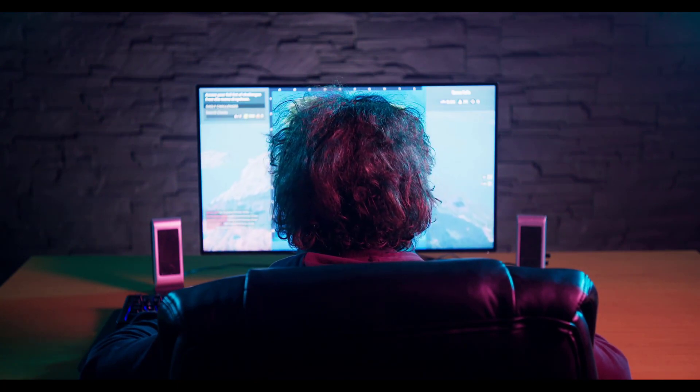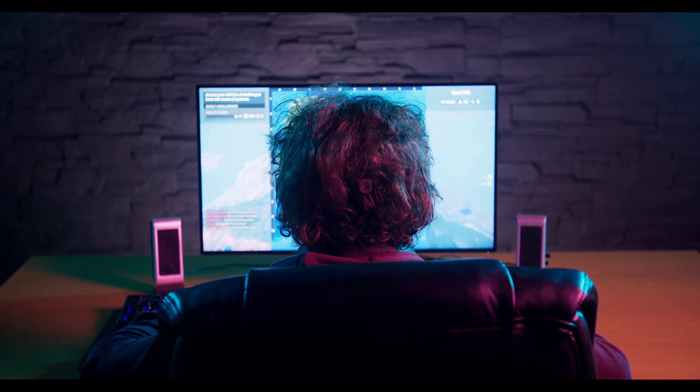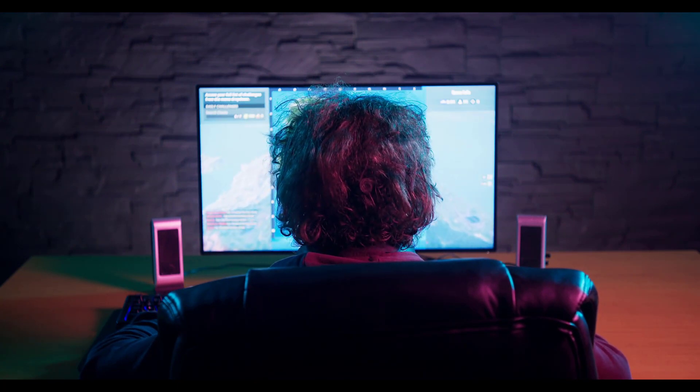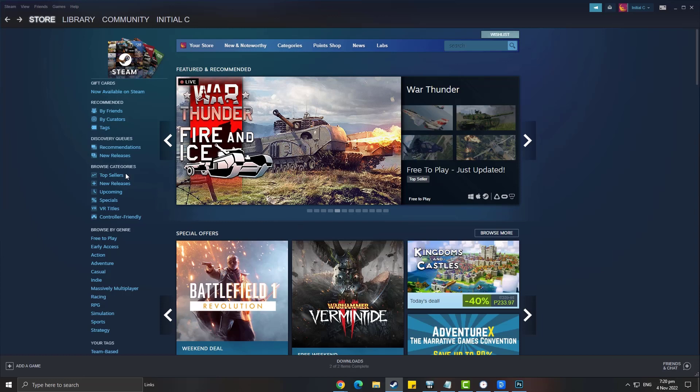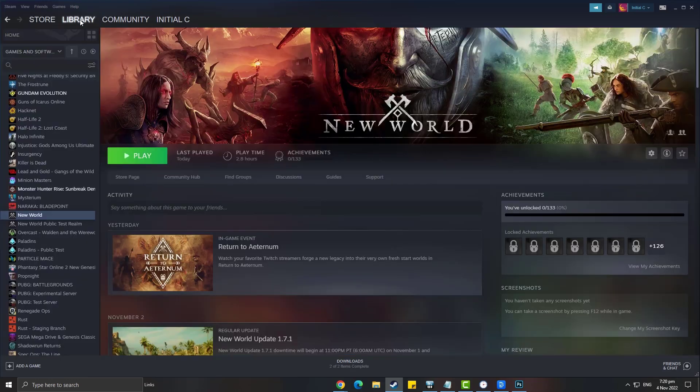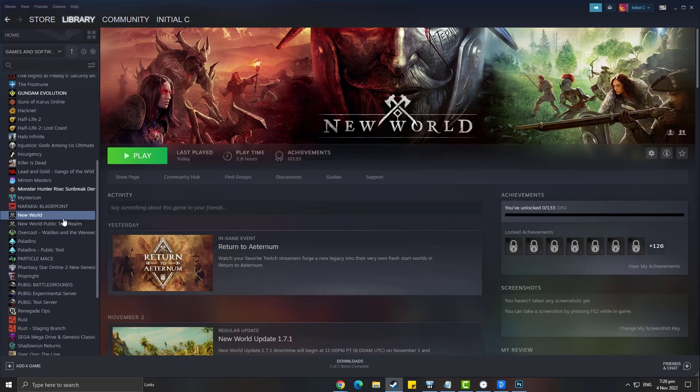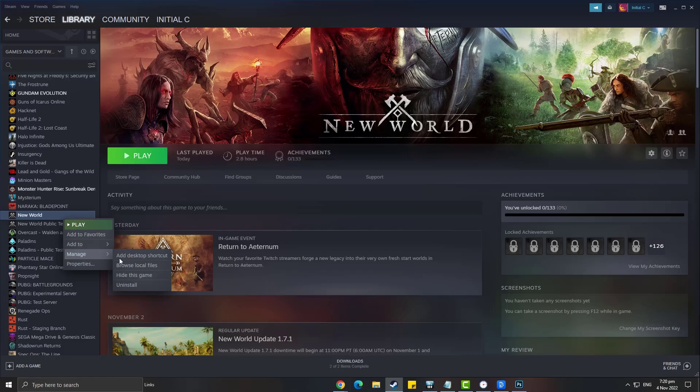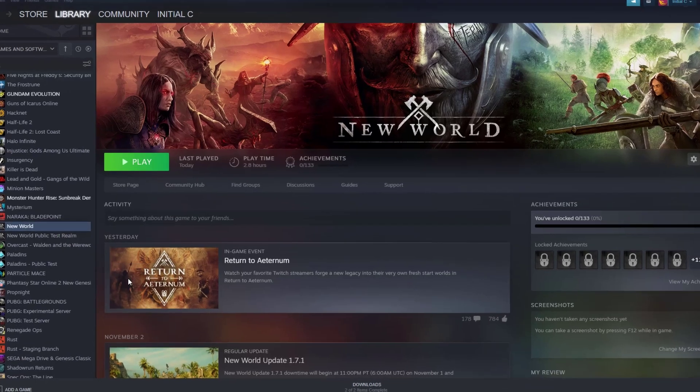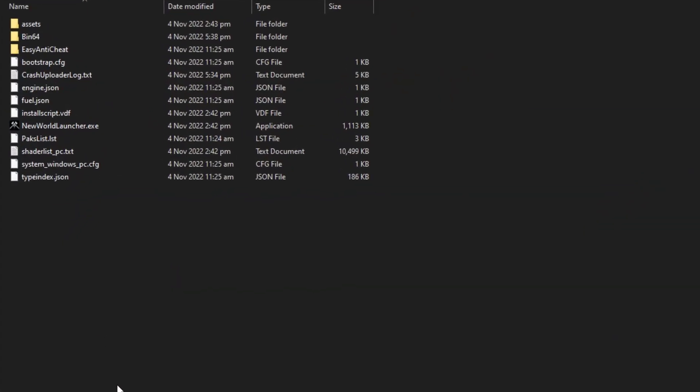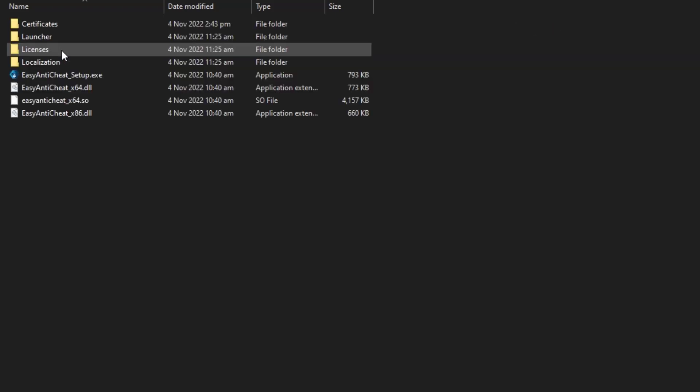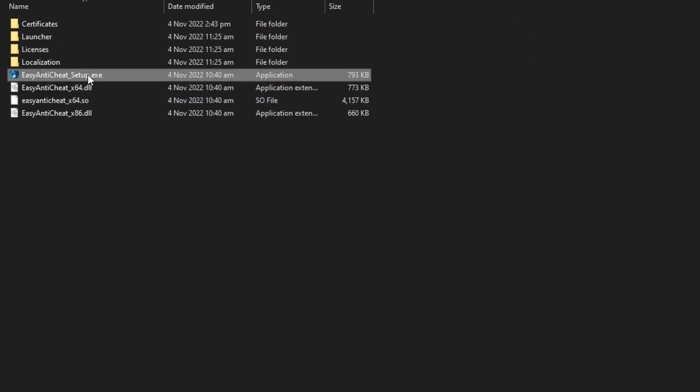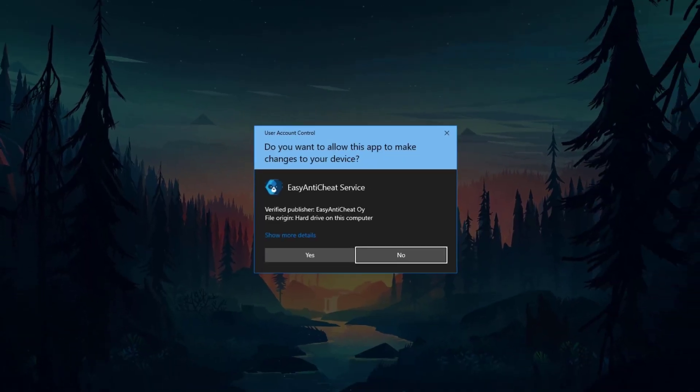On your Steam launcher, select library tab. Find New World and right click it and select manage. Select browse local files. Go to easy anti-cheat folder. Double click easy anti-cheat setup executable file then select repair service.